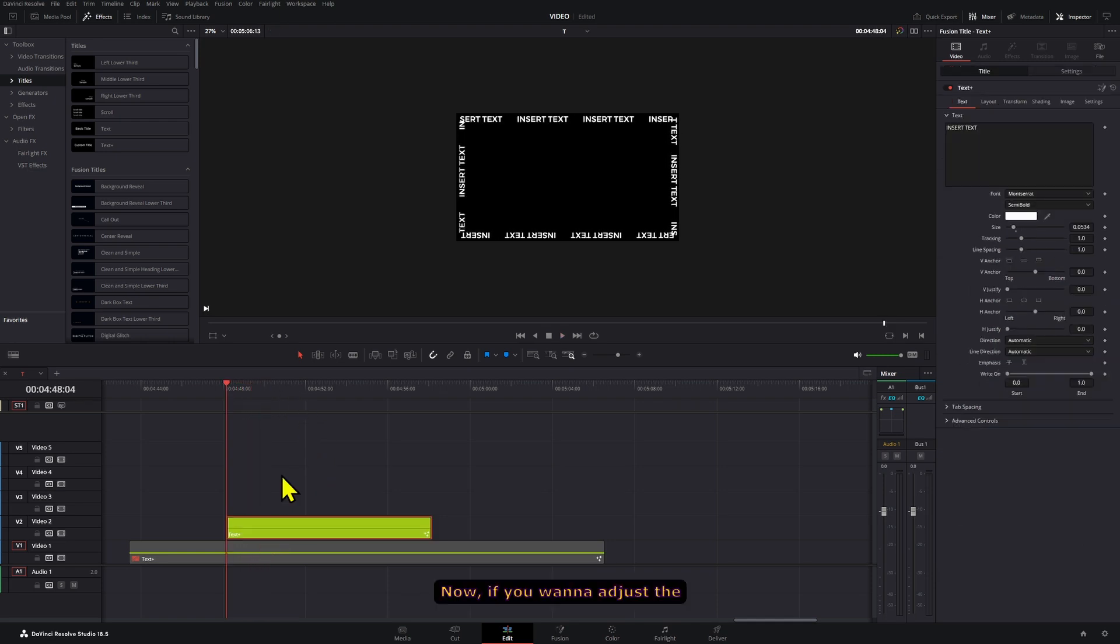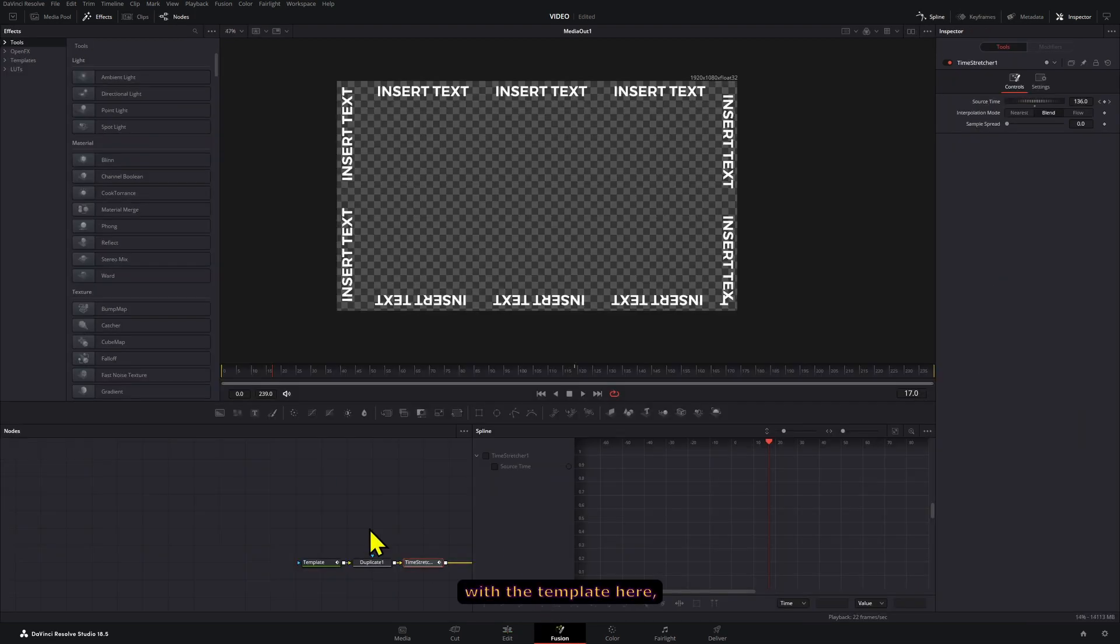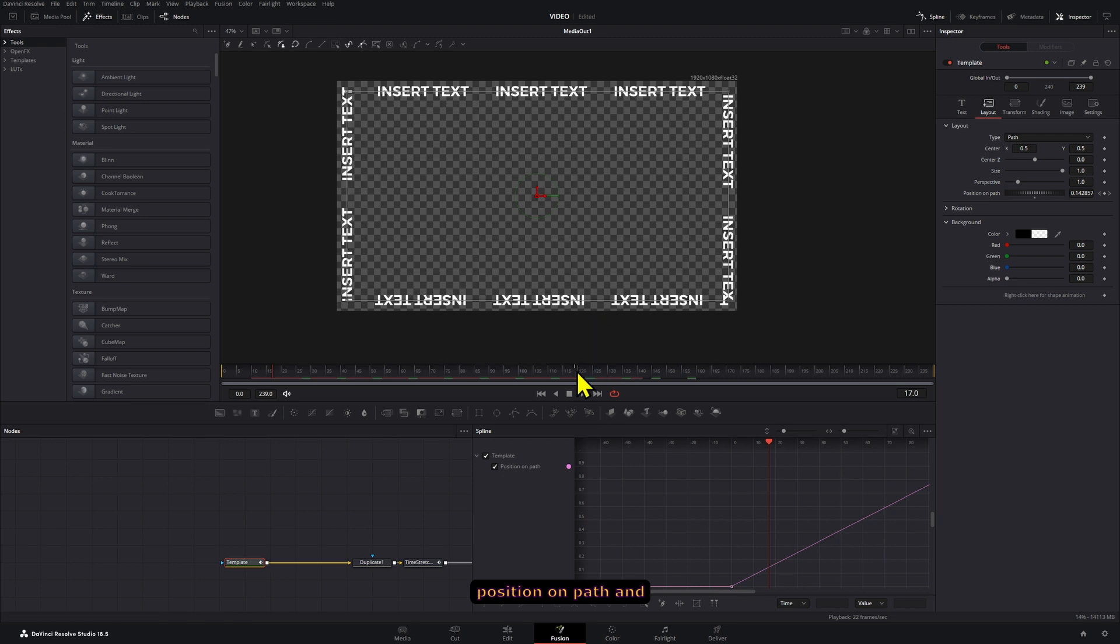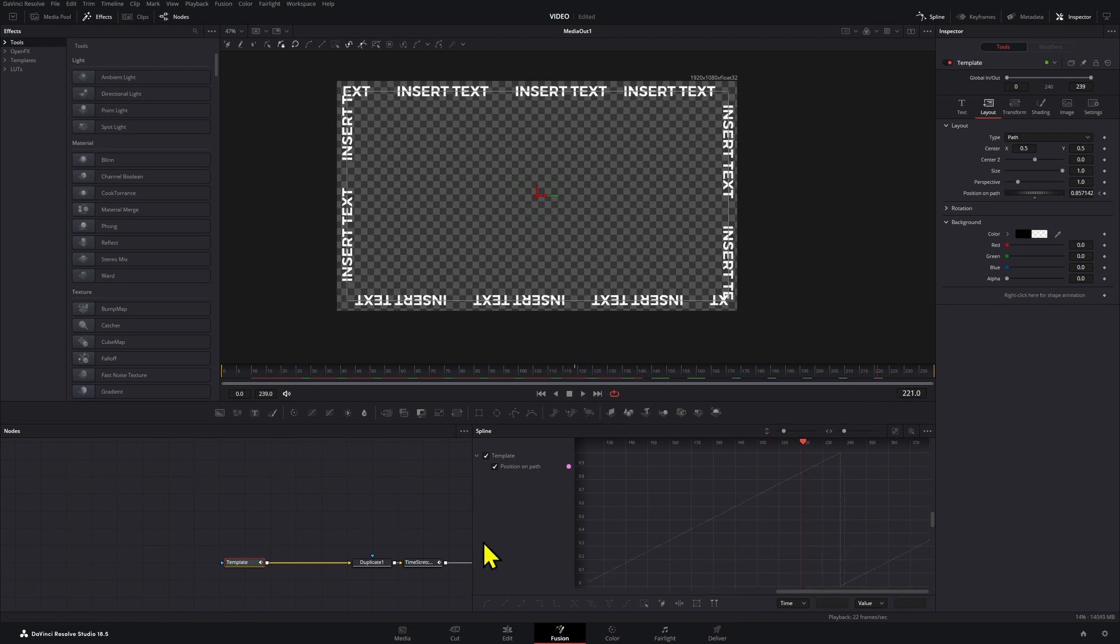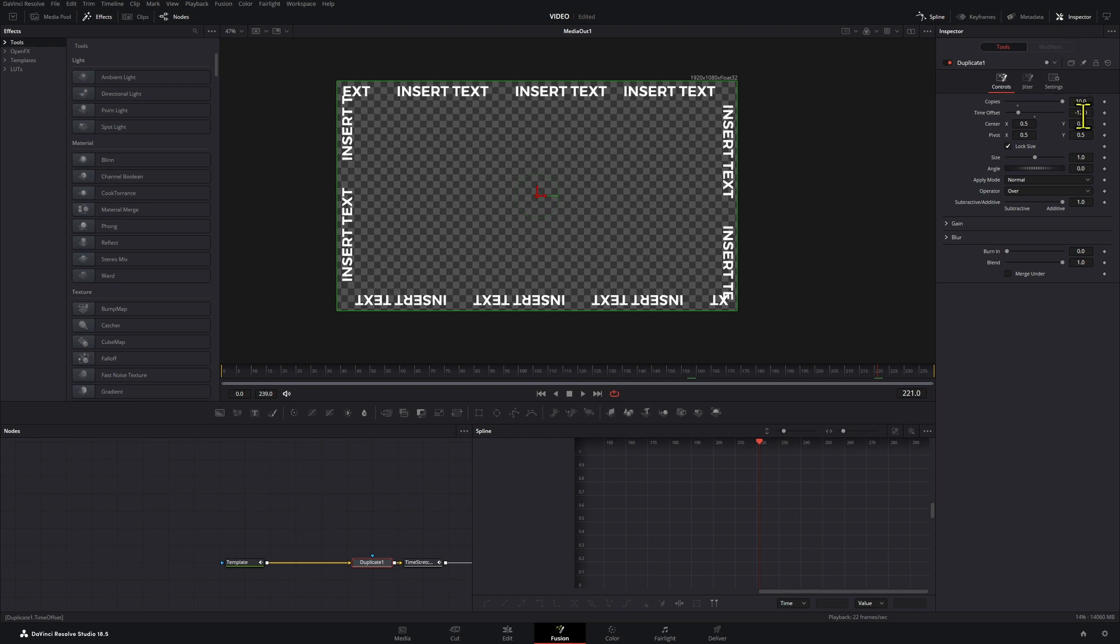Now if you want to adjust the speed of these, you're gonna have to play around a lot more with the template here, Position on Path and the keyframe amount, and also the Duplicate amount delay offset. But I will leave that to you.